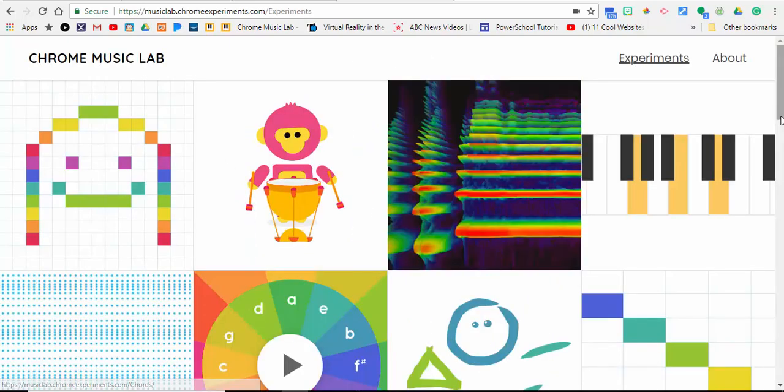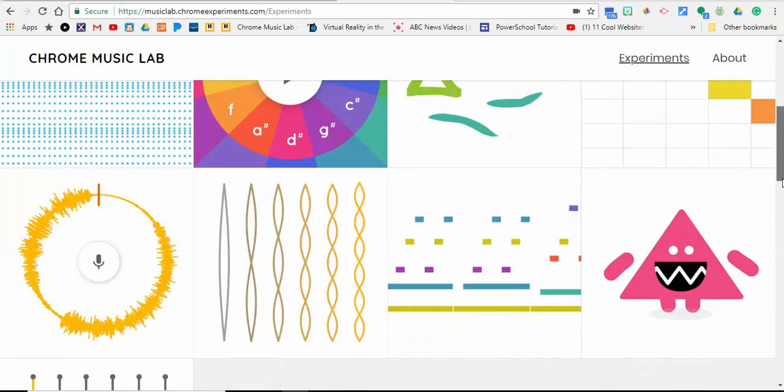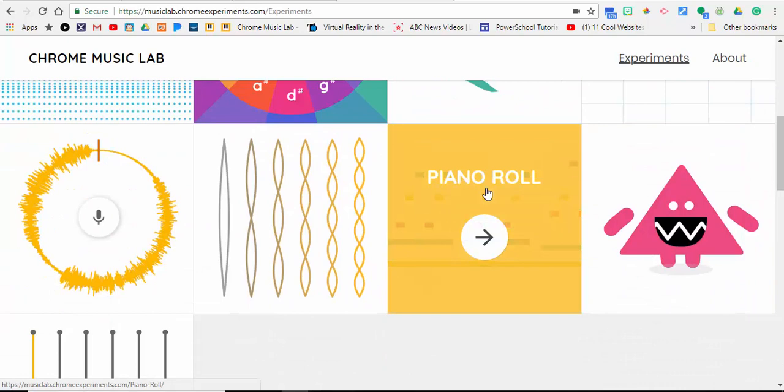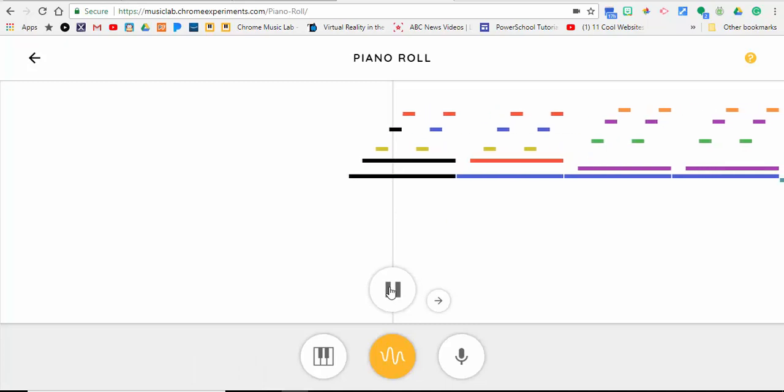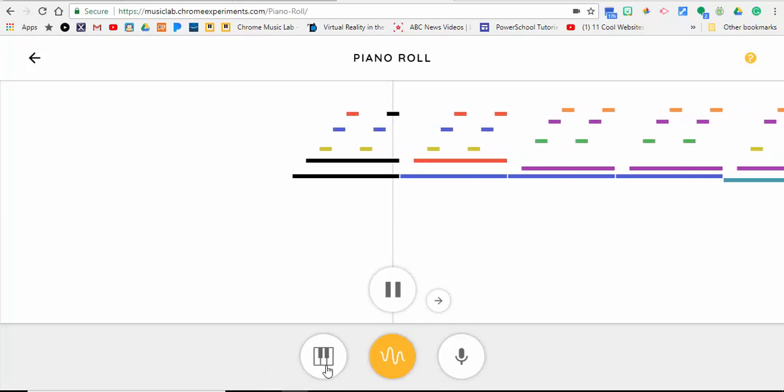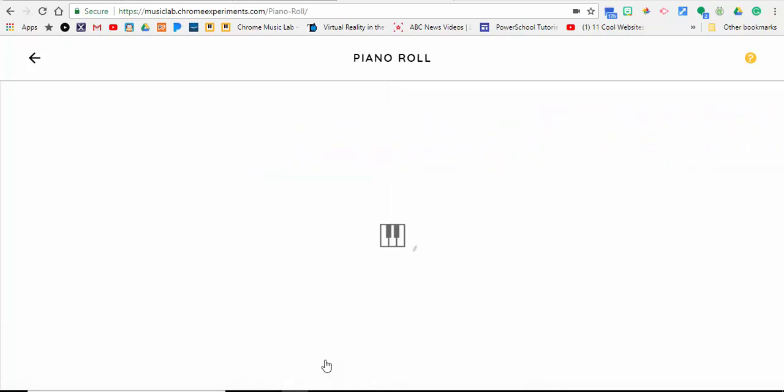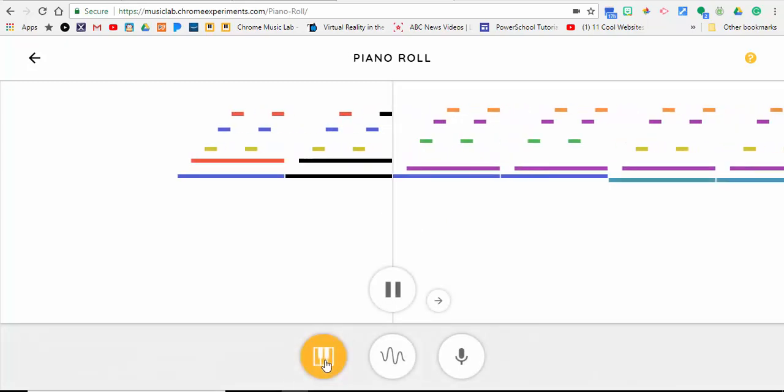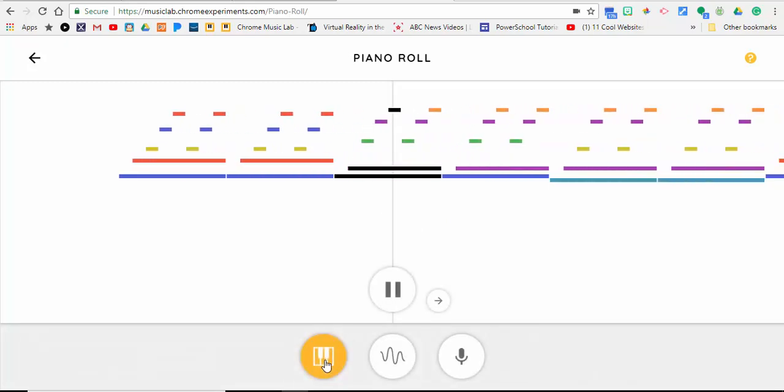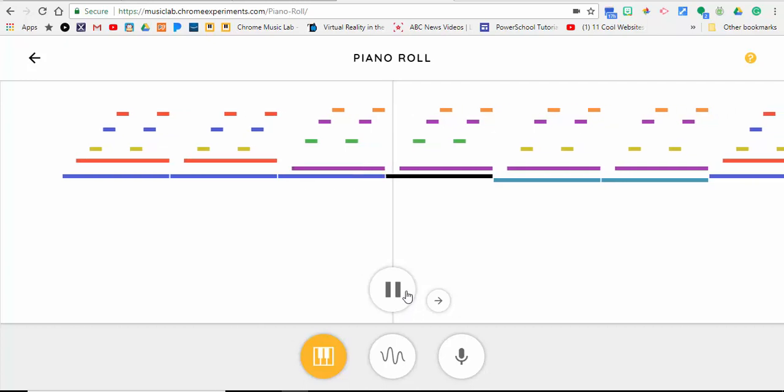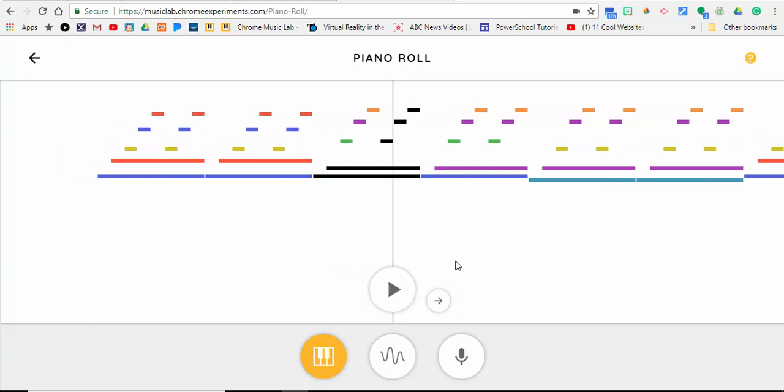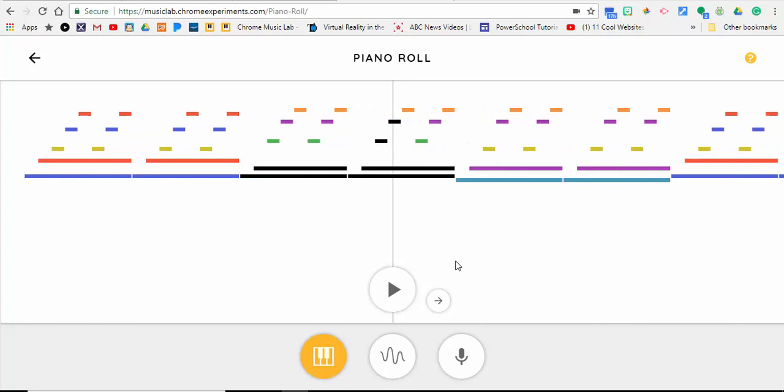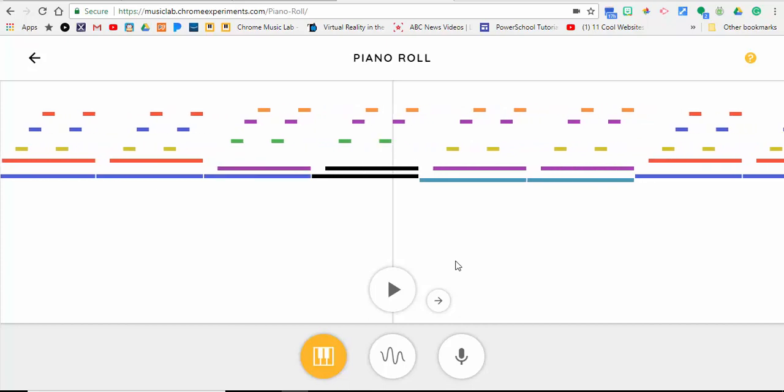We're going to come down here now and select Piano Roll. Think of a piano roll like the paper that was fed into a self-playing piano. So we'll go ahead and change the piano. You can always pause it and use your arrow keys to toggle forward or backwards as well. So that's a piano roll.